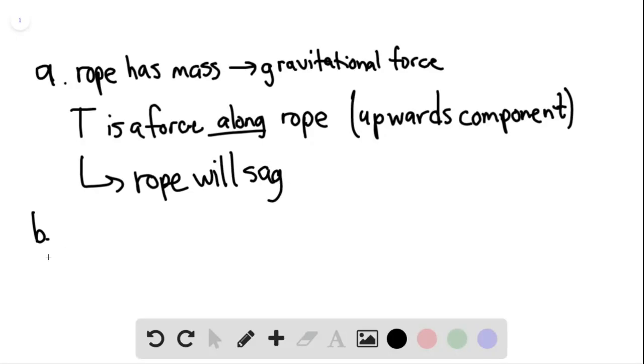For part B, we can then say that the only force acting with a horizontal component is the applied force. So treating the block and the rope as a single object, we can write Newton's second law.